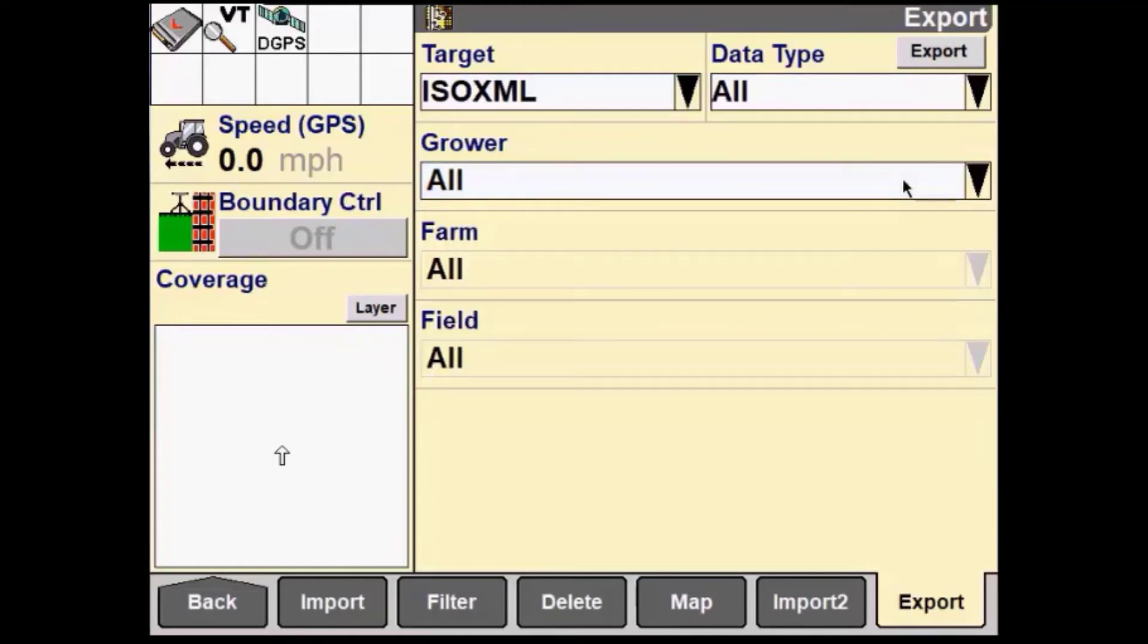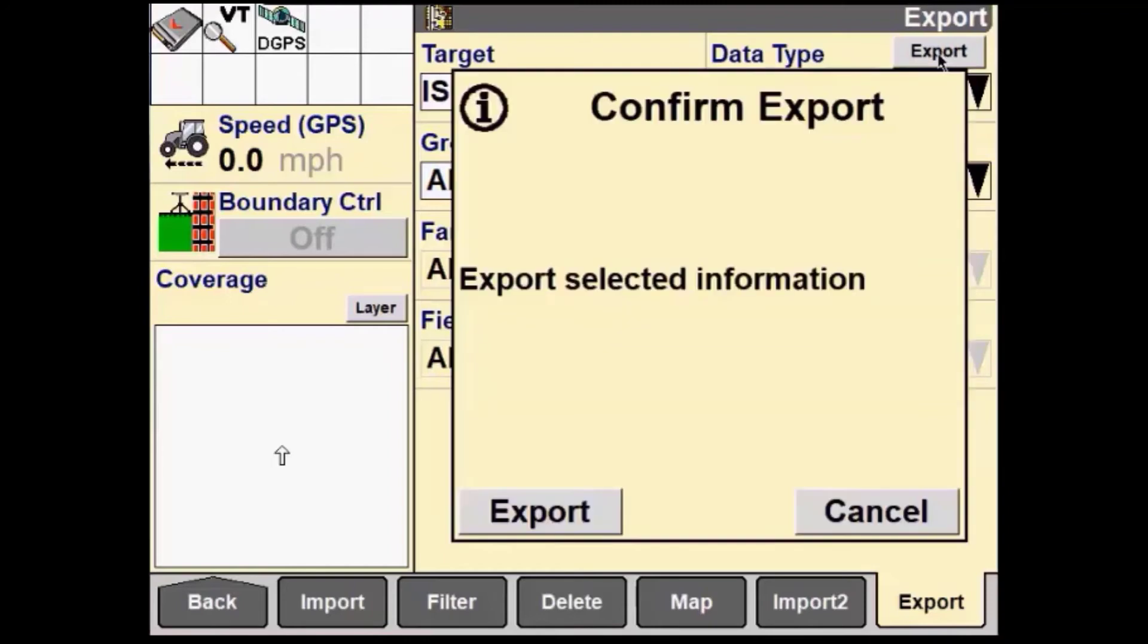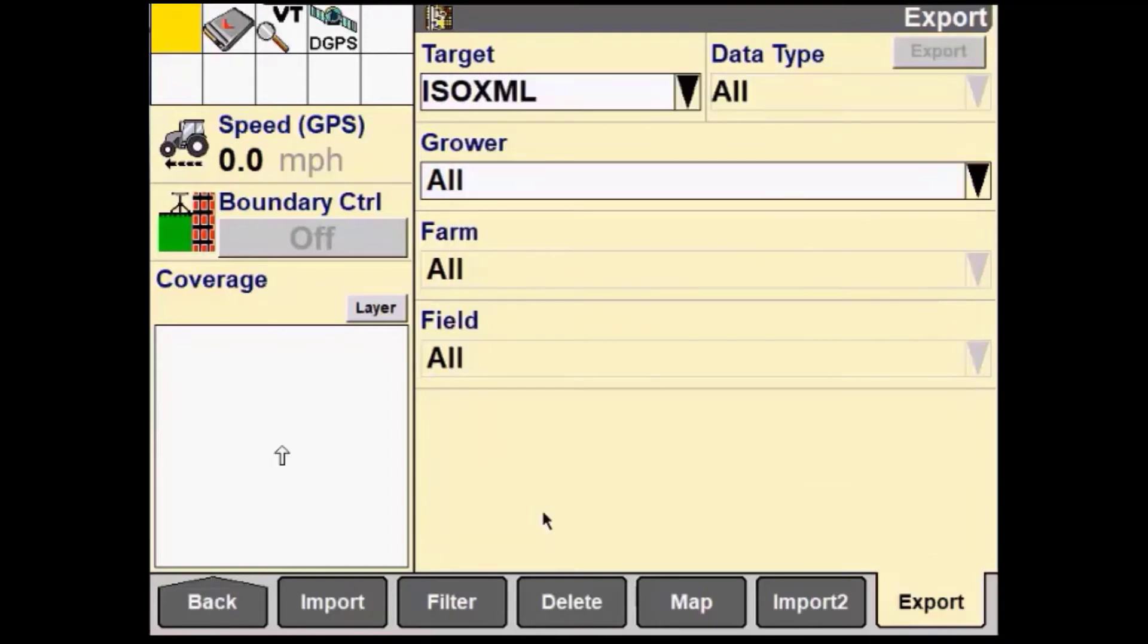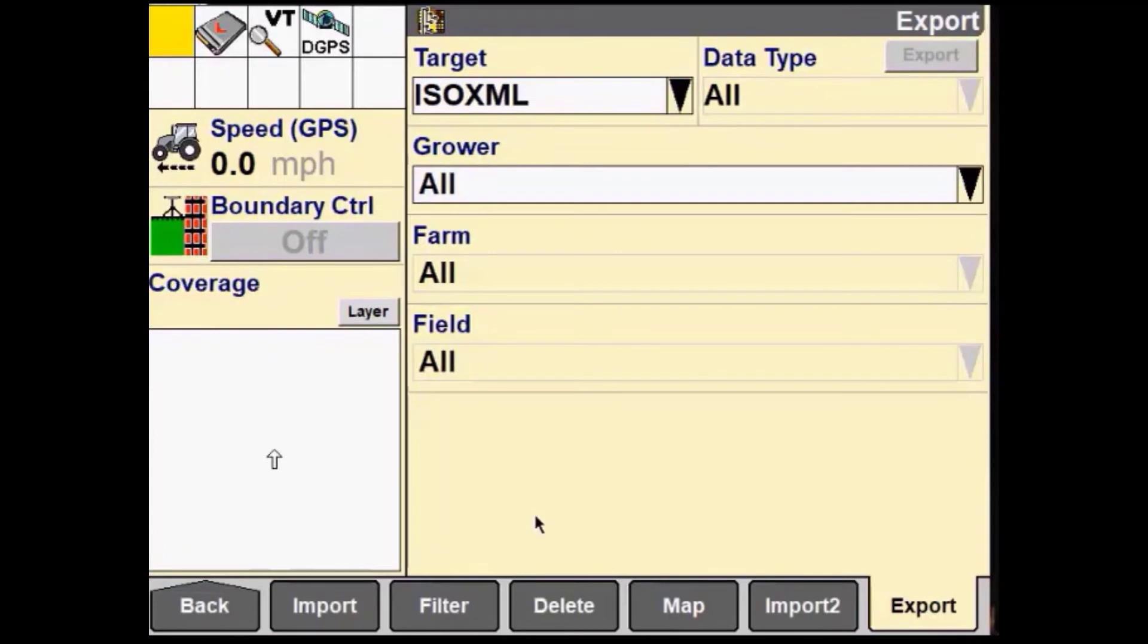When selection is complete, click Export. Wait for the display to complete the exporting process.